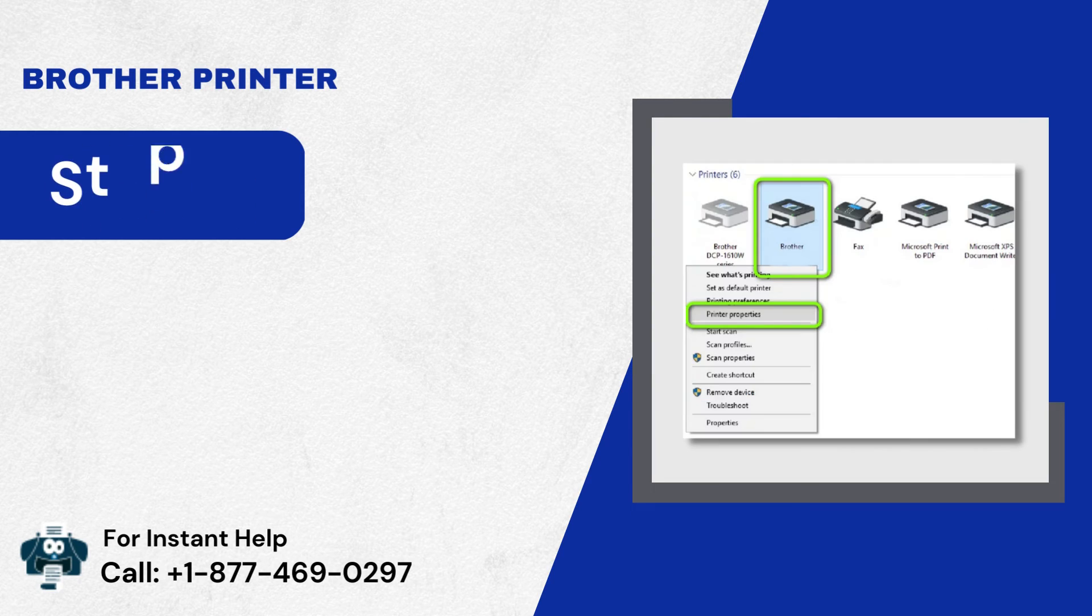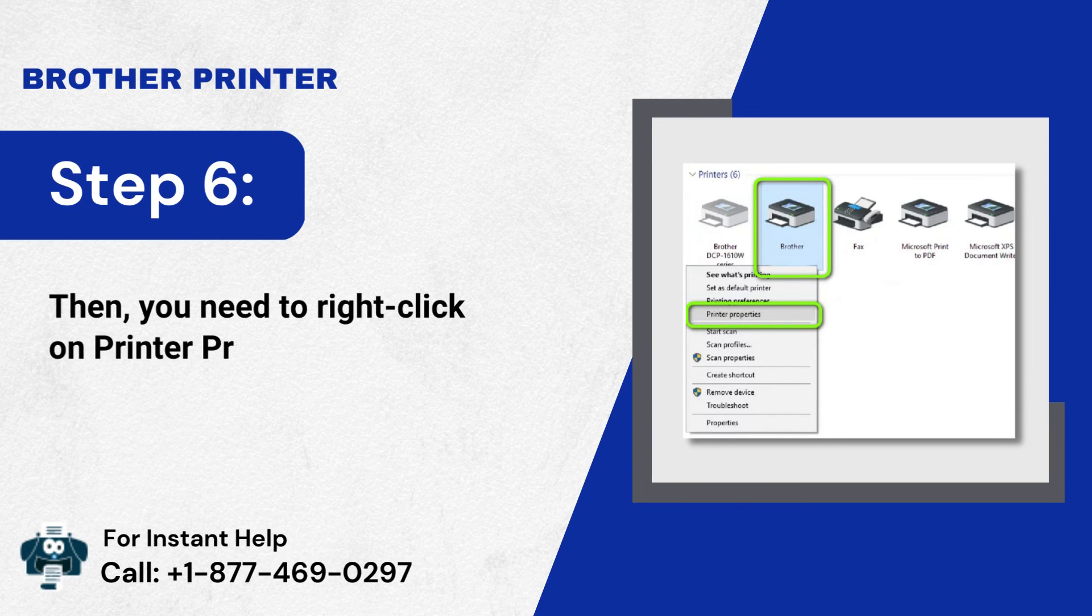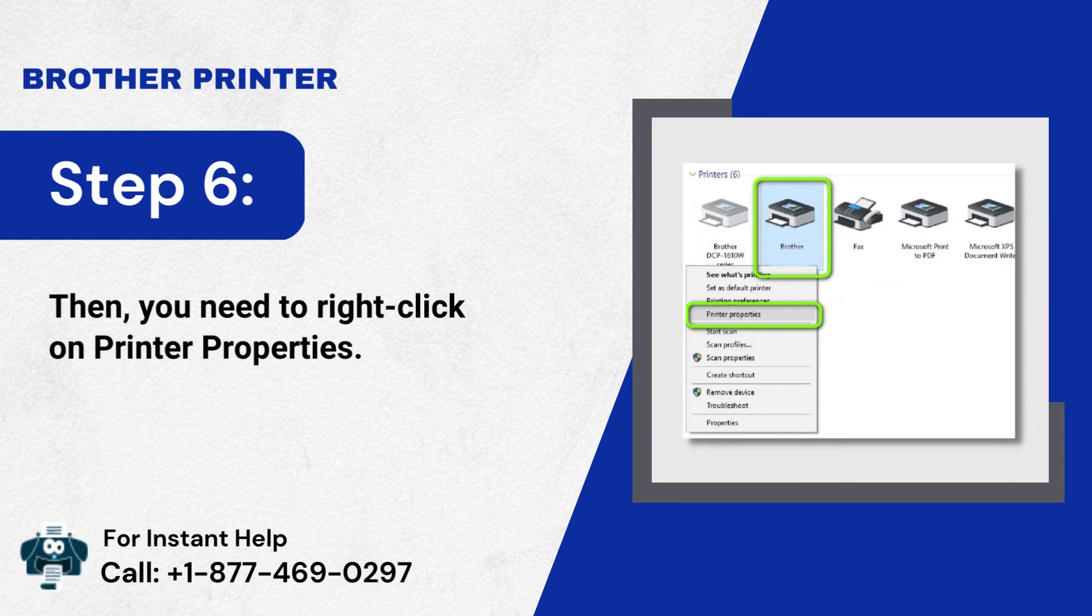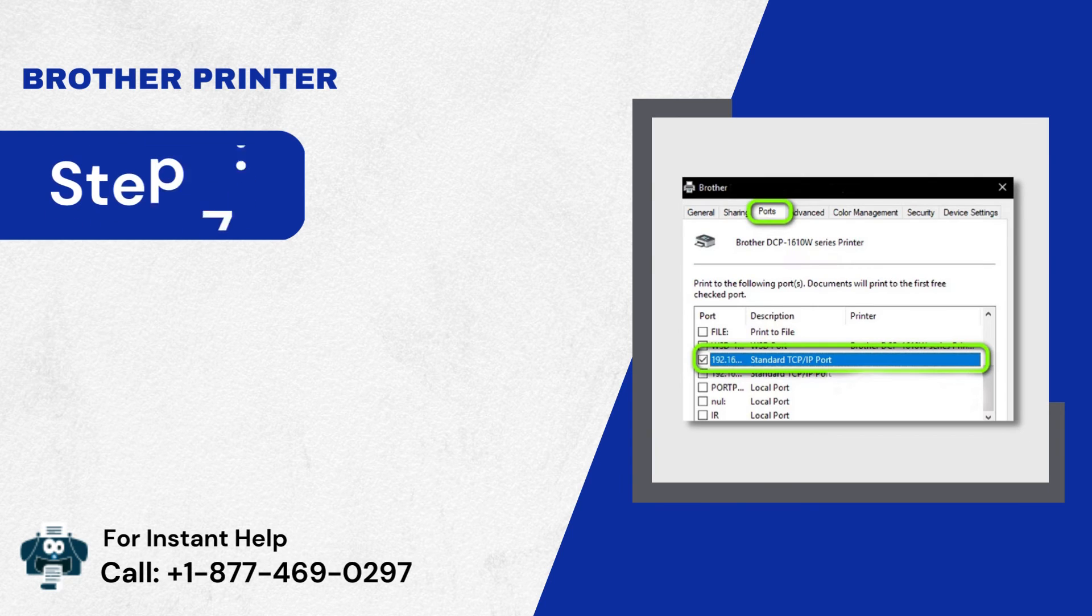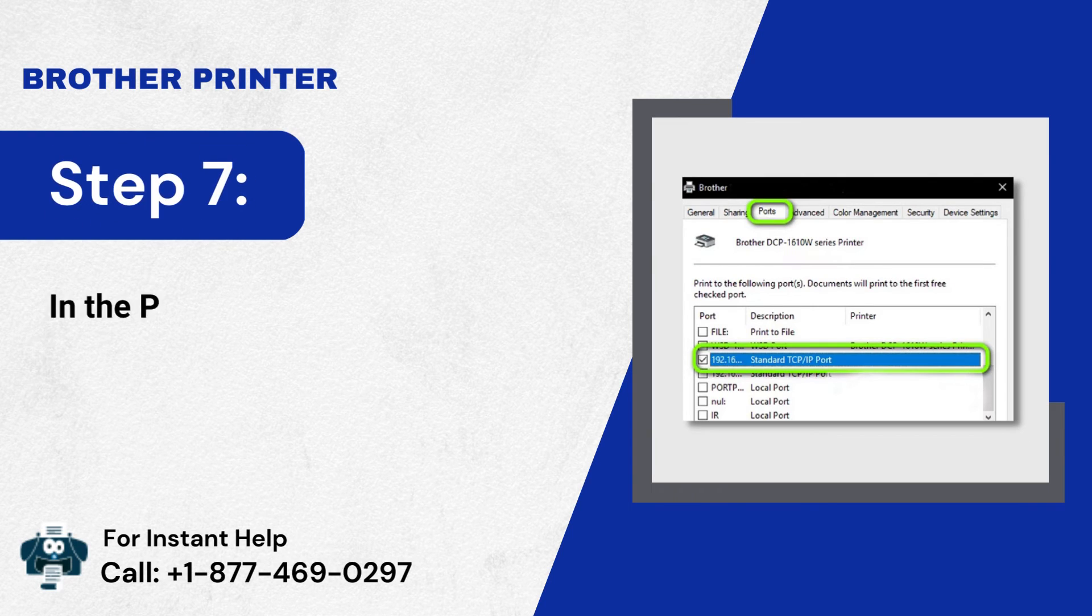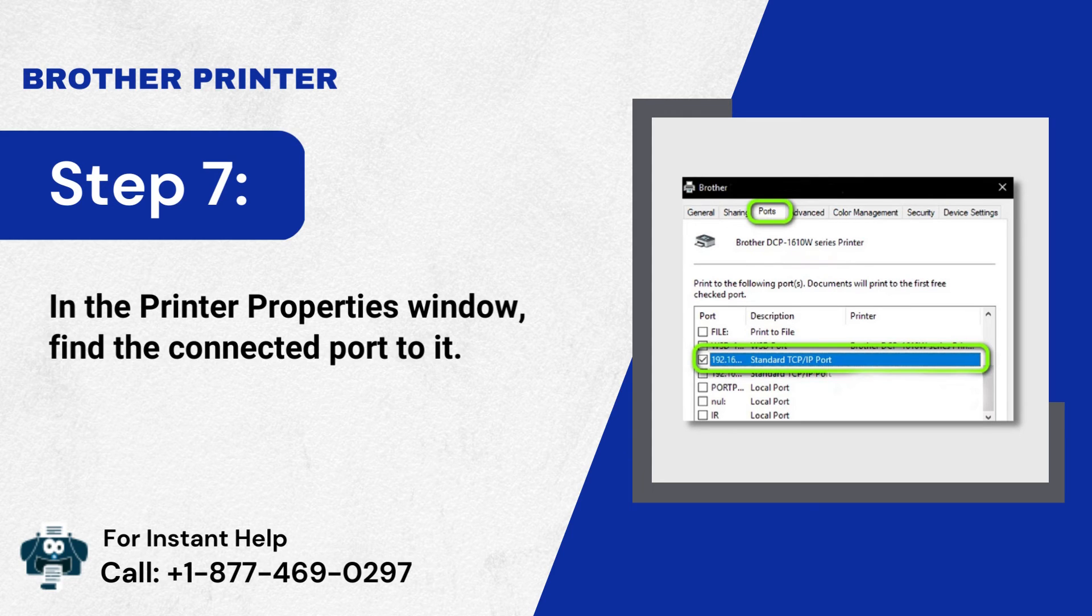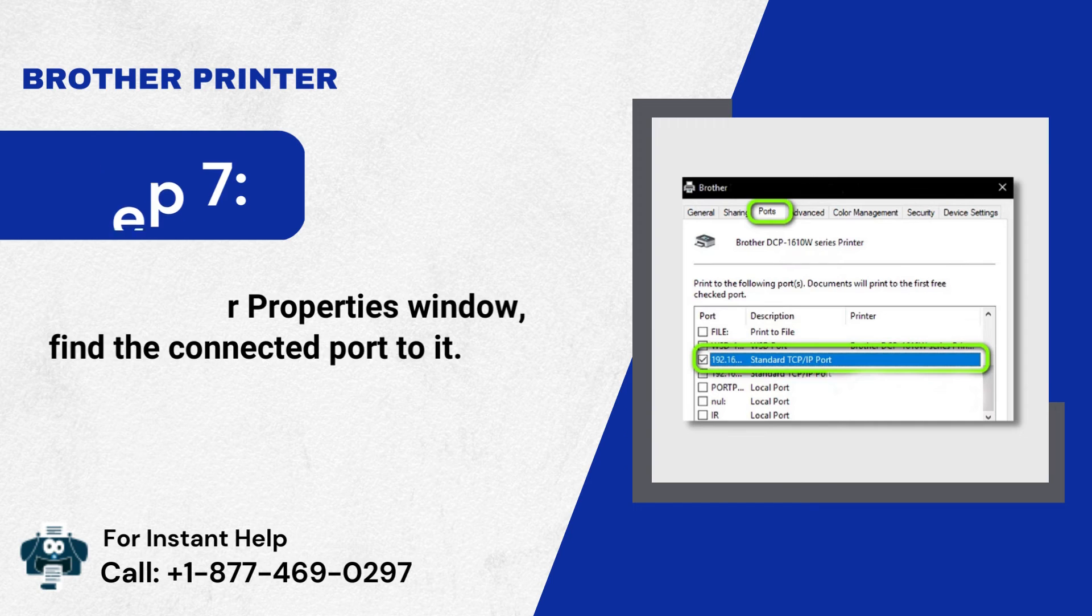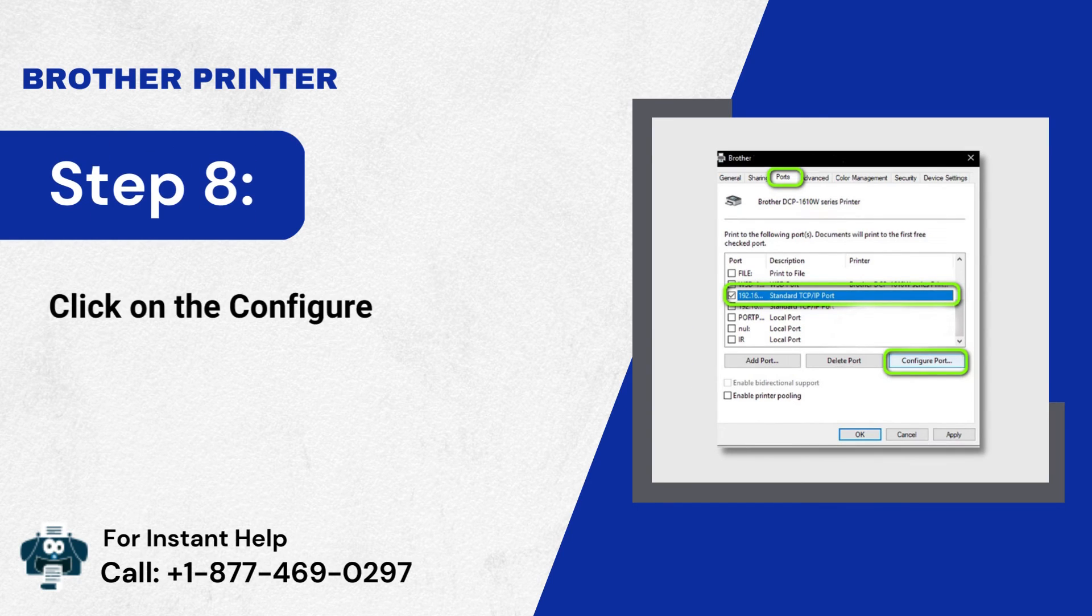Step 6: Then, you need to right-click on Printer Properties. Step 7: In the Printer Properties window, find the connected port to it. Step 8: Click on the Configure Port button.